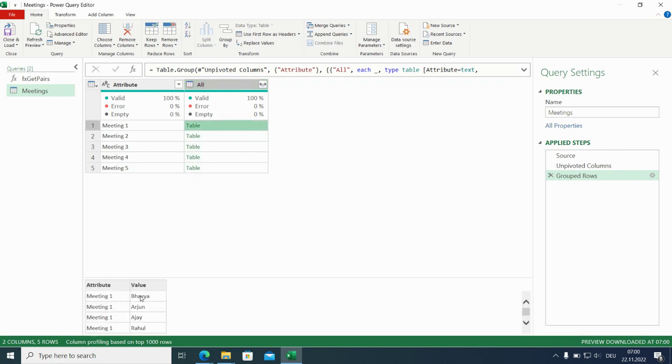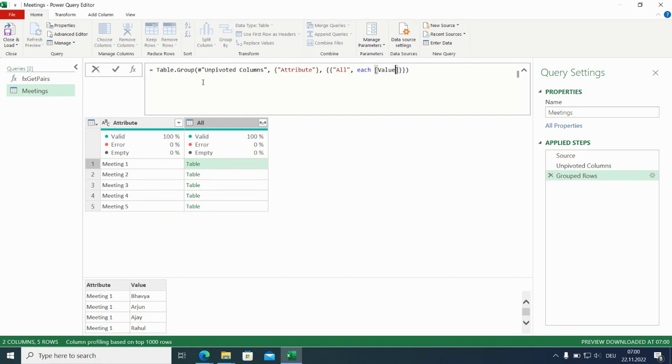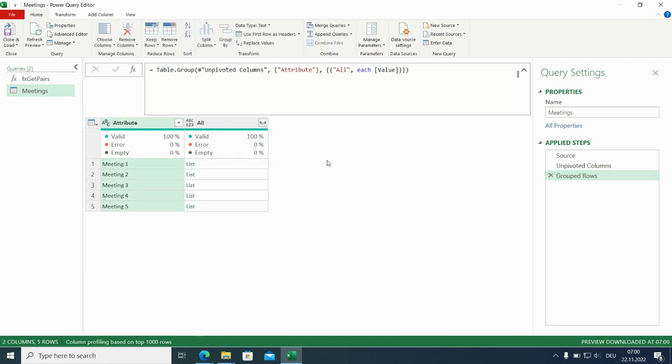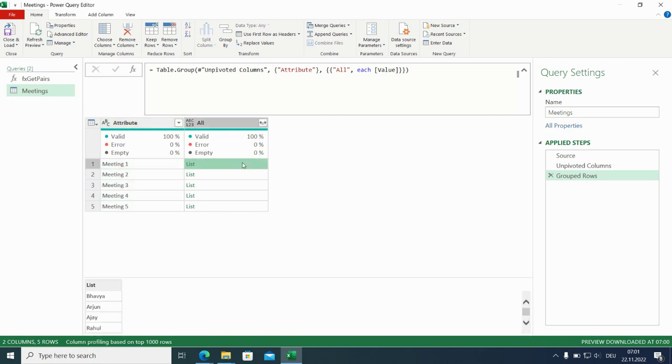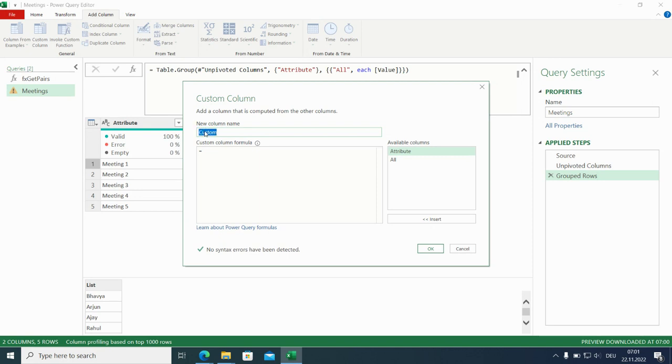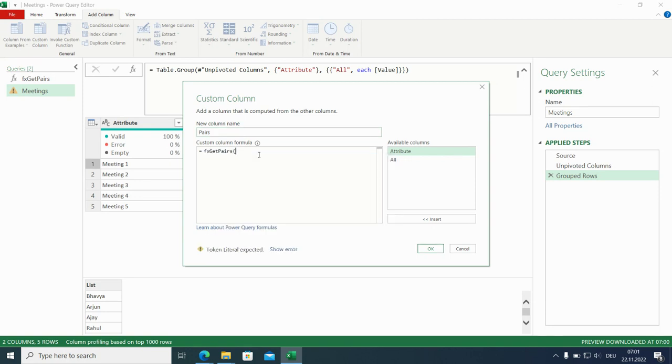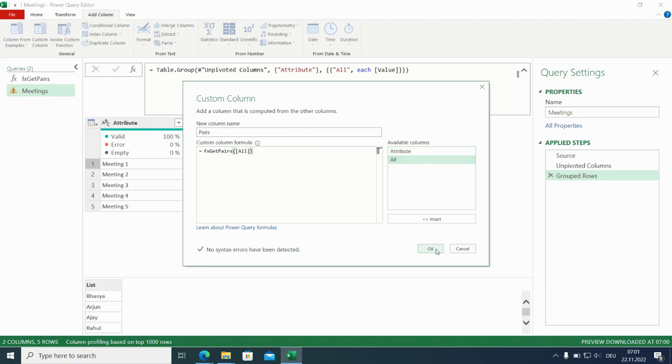Now we have a table here. And we don't really want a table. We want to have a list of the attendees. So let's go to the formula bar and get rid of all this stuff and write value here. Now we have value list which is the list of the attendees. That's good. We can apply here the function. Means we can add here a column, a custom column which we call pairs. And we need all. Close the brackets. That's good.